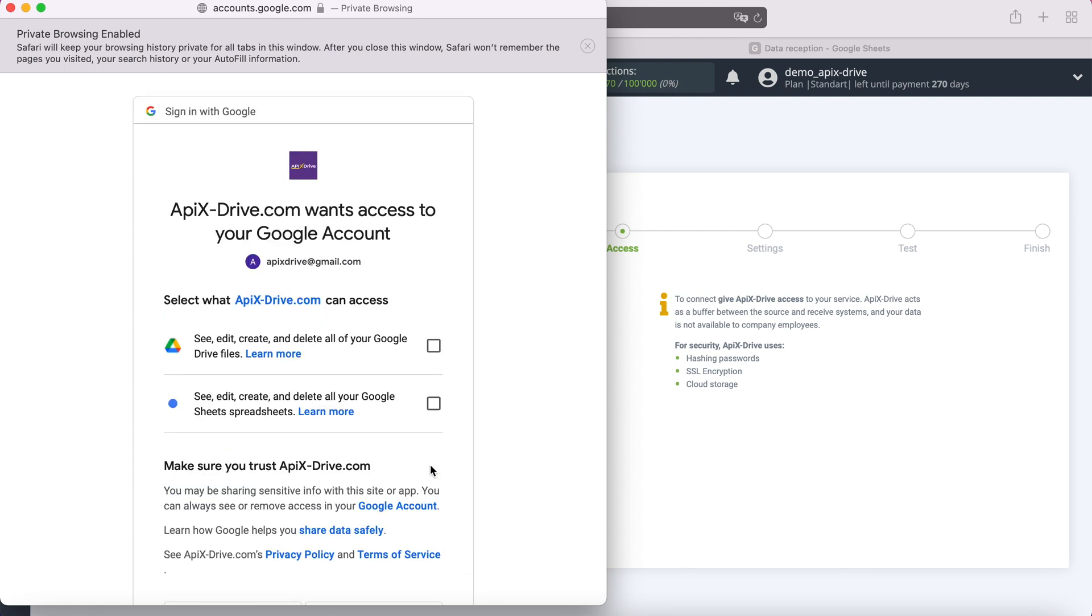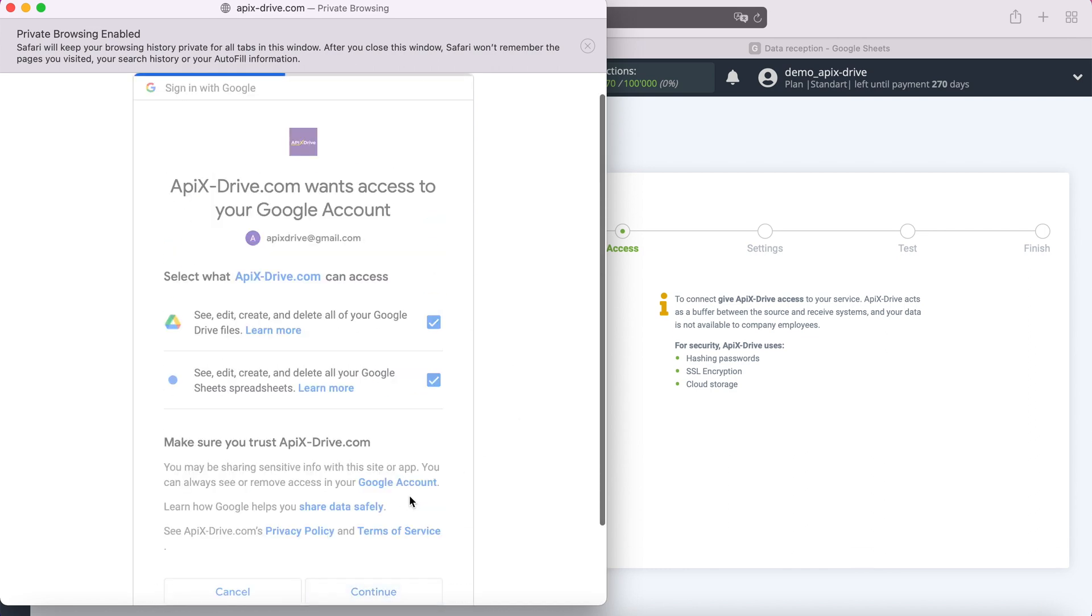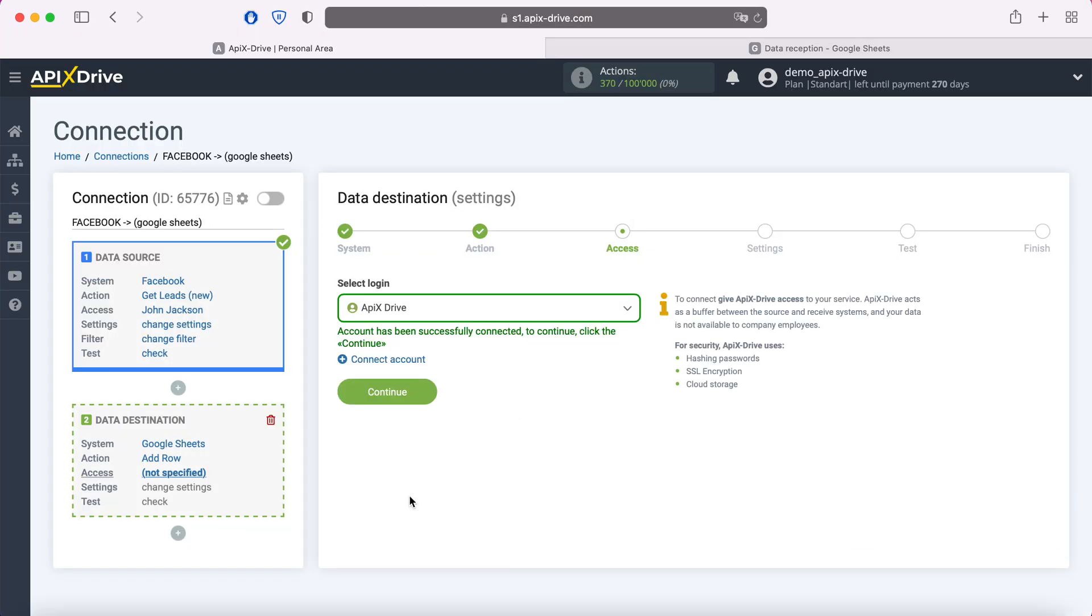At this stage, you need to grant permission to Apix drive, and tick all the access checkboxes. When the connected login is displayed in the list, select it, and click continue.